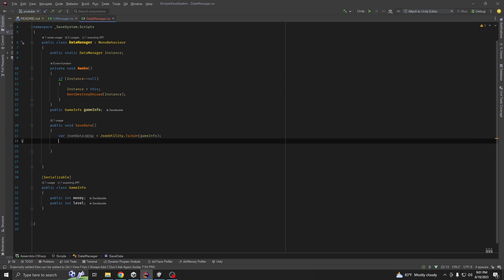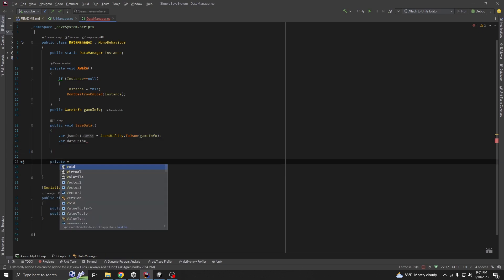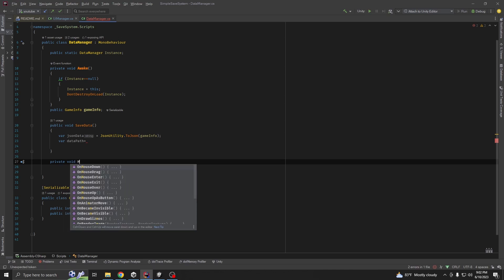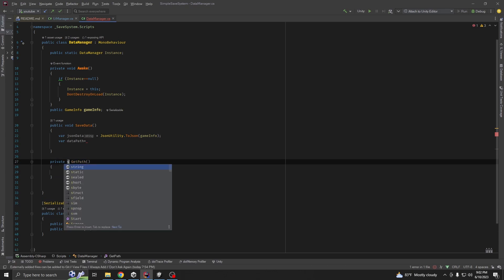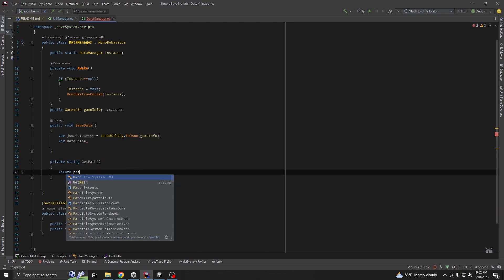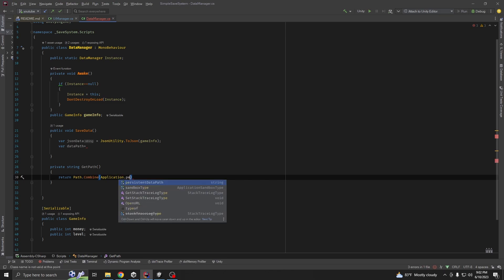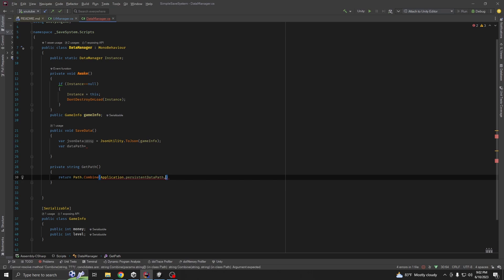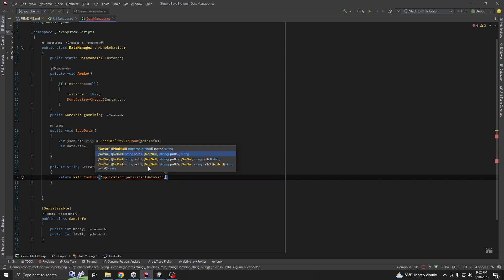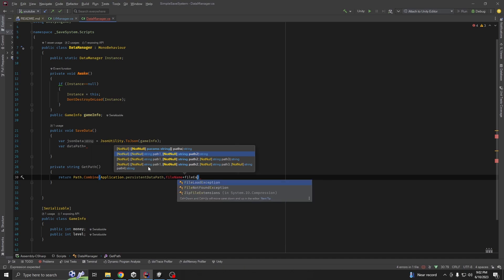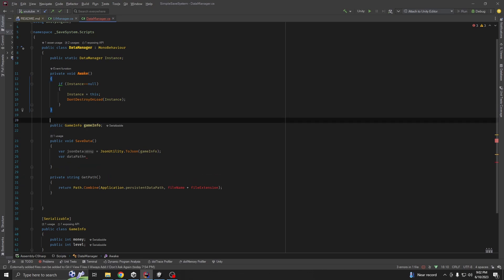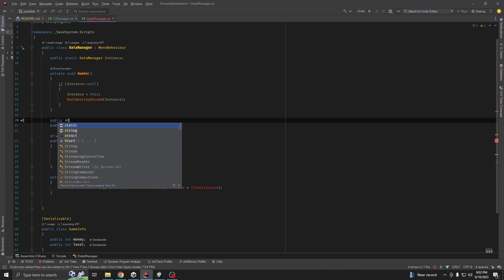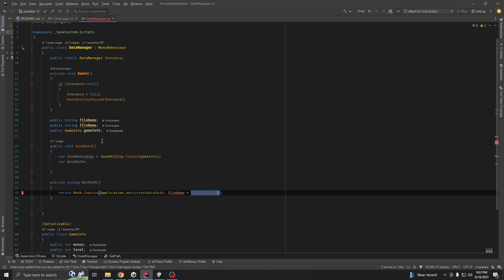Then, we are going to get our data path. For data path, let's create a method called getPath. It will return a string. Return path dot combine application dot persistent data path. Then, let's give our file a name. File name plus file extension. We need to declare these two variables. Public string file name and file extension.